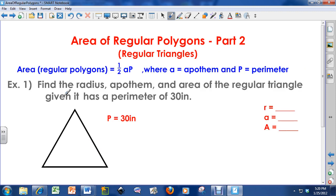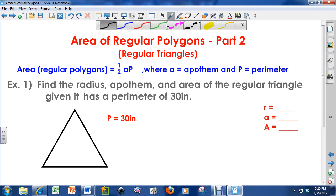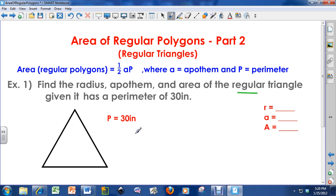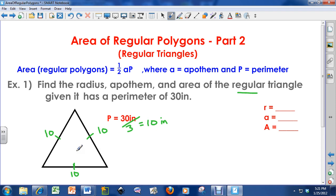I've got an example problem. Let's find the radius, apothem, and area of the regular triangle given it has a perimeter of 30 inches. So if I were to measure all the way around, this is going to be 30 inches. How can I use the information that the perimeter is 30 inches to find the radius, apothem, and area? Well, this is a regular triangle, so all the sides are congruent. I can take the perimeter, divide it by the number of sides, and that gives us the side length. So each side here is 10 inches. I can't do anything unless I know some information about this triangle.